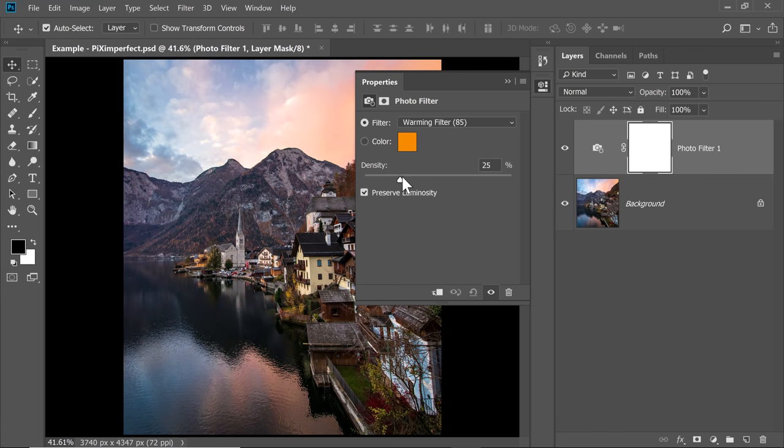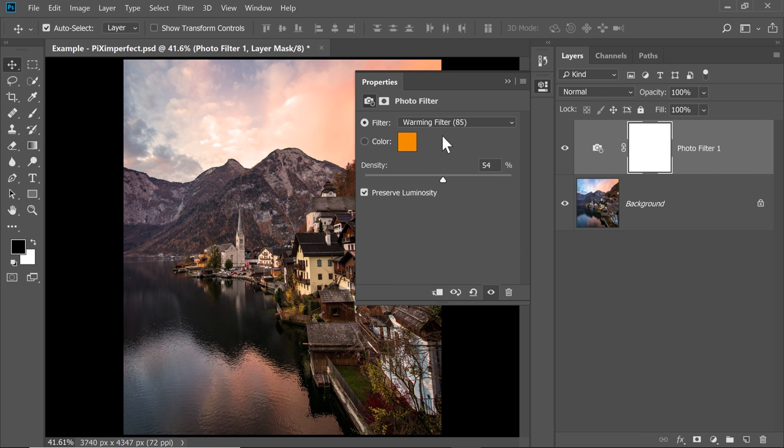Now as you increase the density, have a look, it's becoming more and more warm, right? Why? Because the warming filter is selected. You can also choose any color of your choice.